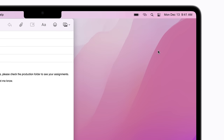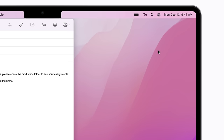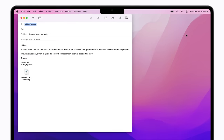Once you're connected, the Personal Hotspot icon will appear in the menu bar on your Mac or the status bar on your iPhone or iPad. You can then use the Internet.